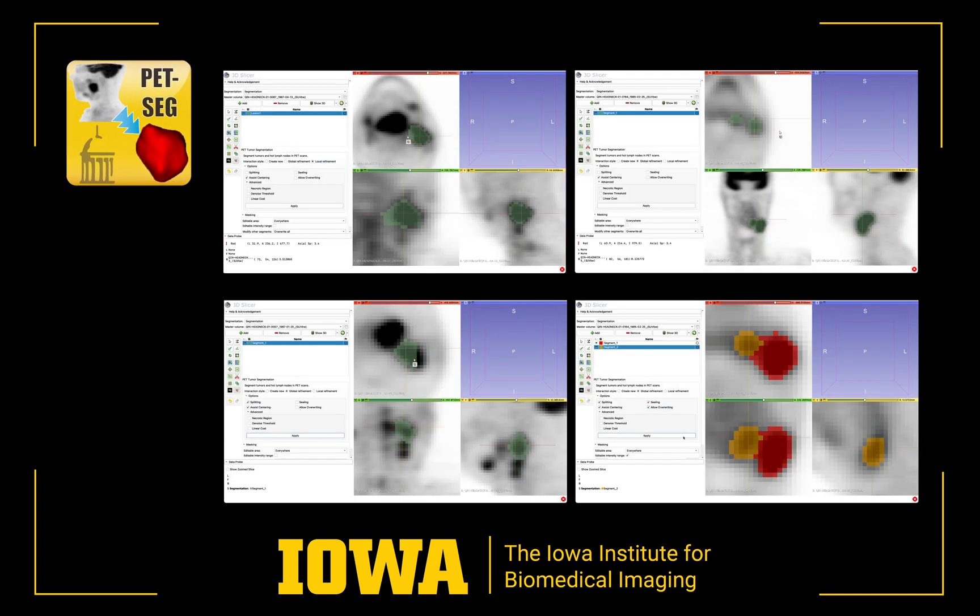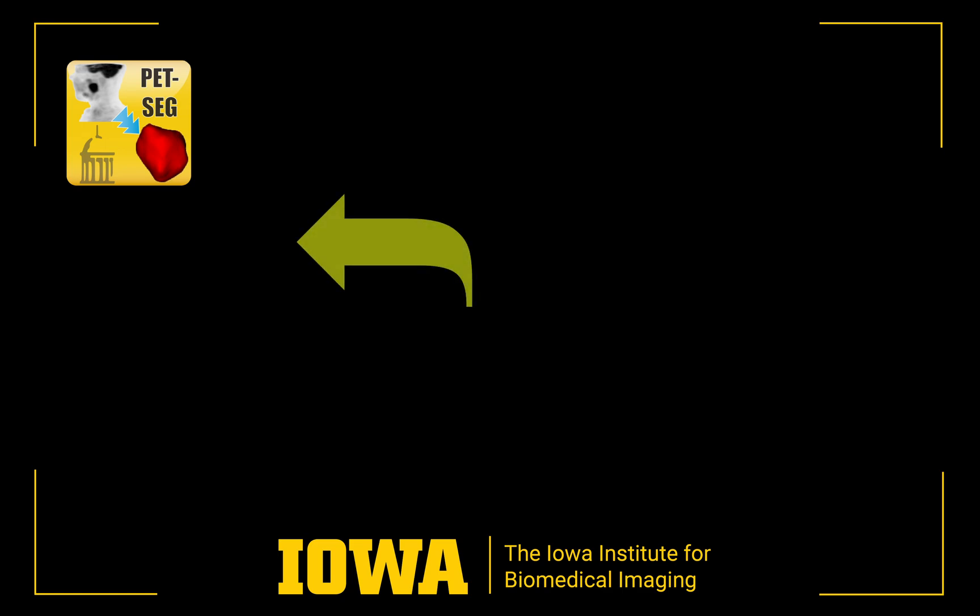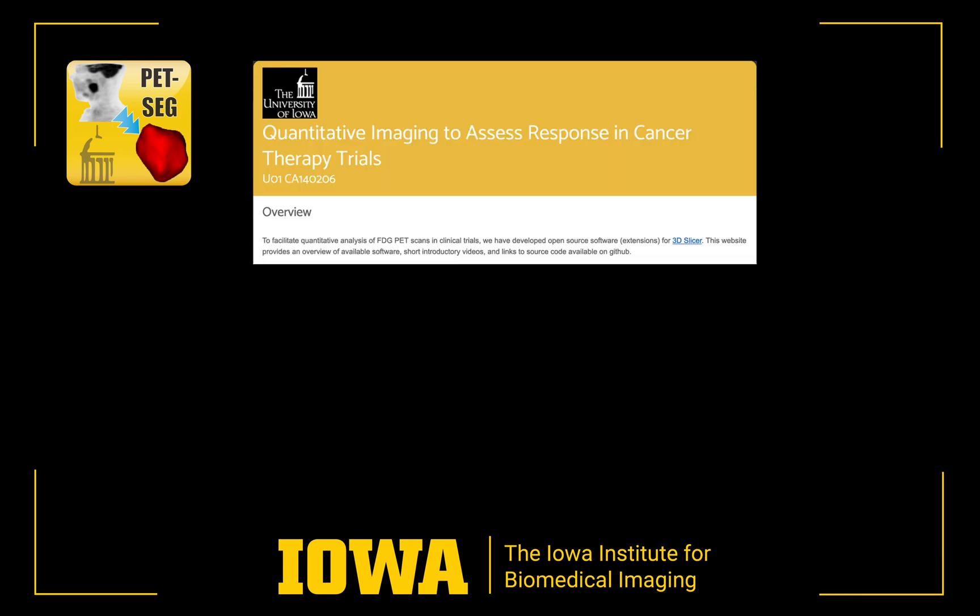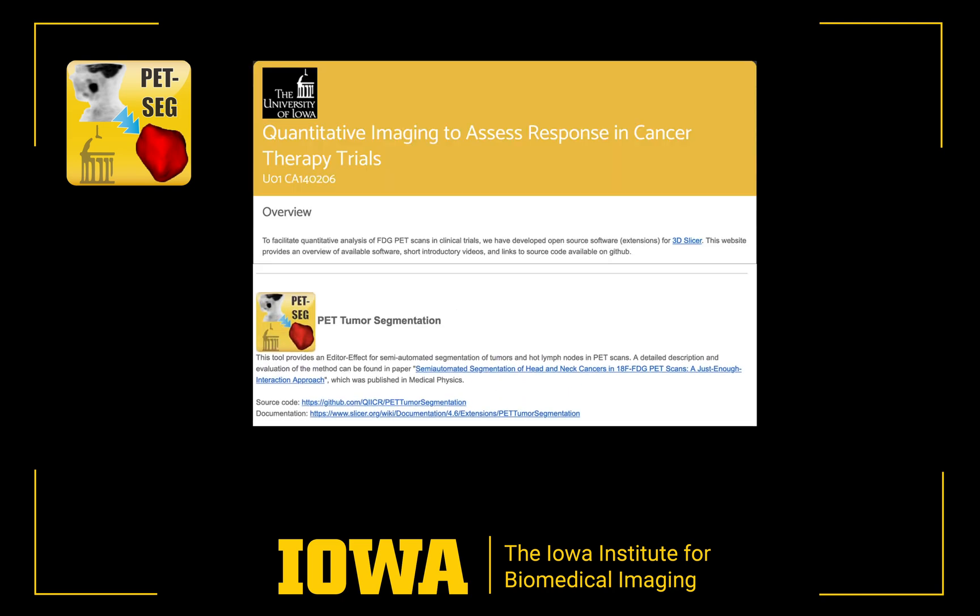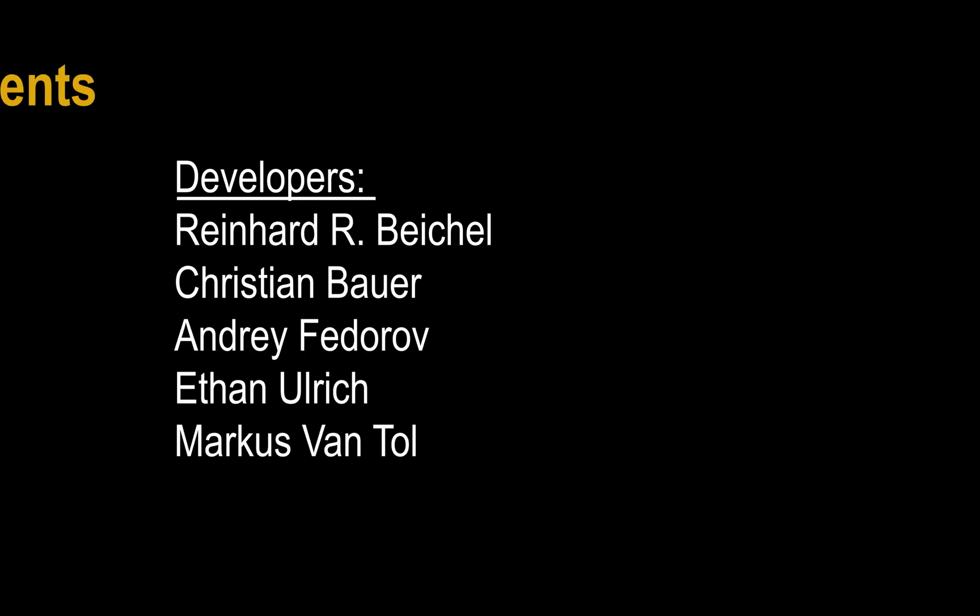To know how to best approach segmentation of lesions in challenging situations requires some user experience. The tool supports undo and redo to try different approaches. For a more complete description of all available options, see our paper and our website.